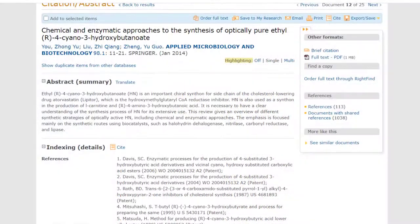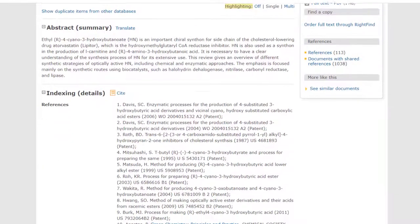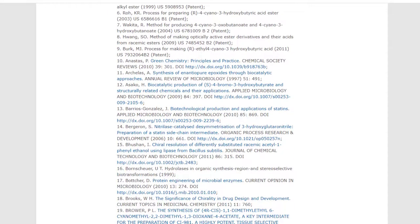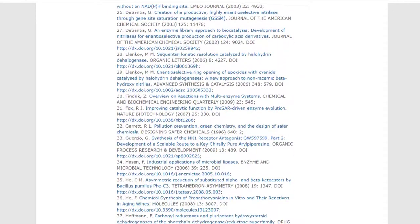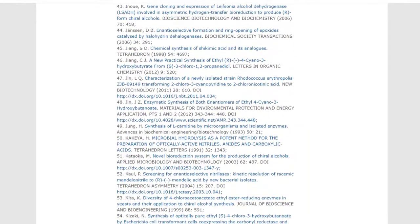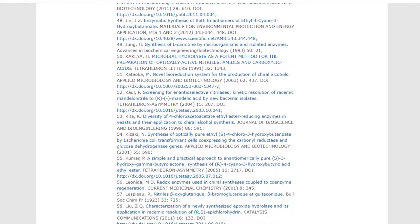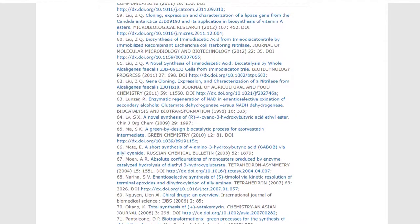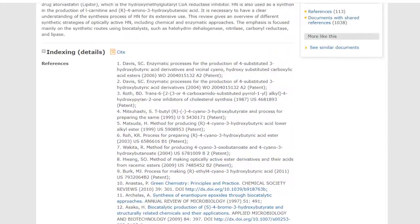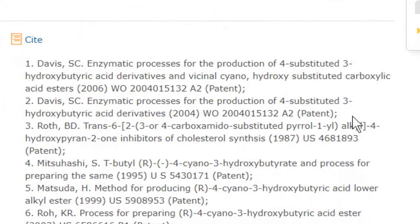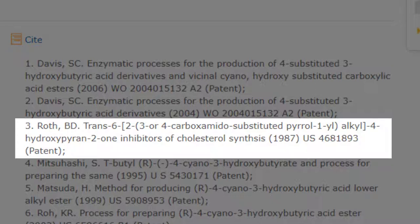Here's a sample record in SciSearch. Each record is about one article — it provides a good abstract, followed by a set of references, in other words the article's own footnotes. The references section is searchable using the RF field. To find any articles that cite to a given patent or article, you would search in the RF field for the various terms that appear in the citation. The third reference in this record is to our patent, US 4681893, with the inventor's name B.D. Roth, along with the full title of the patent, the patent number in standard format, and other full details.